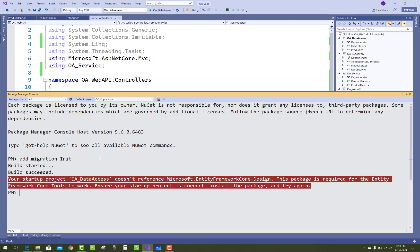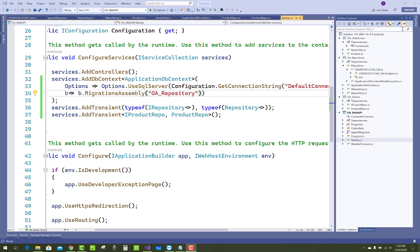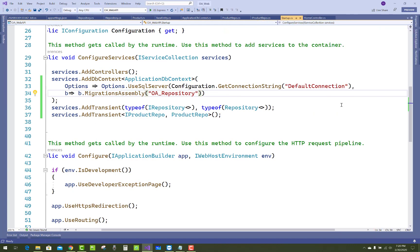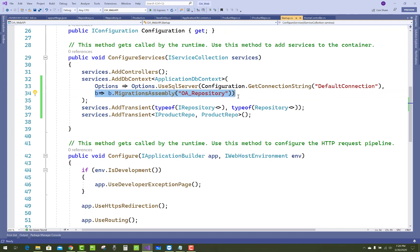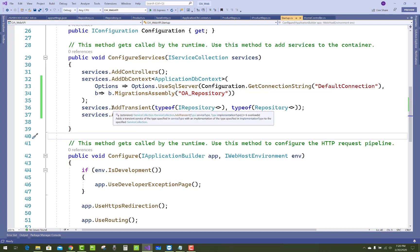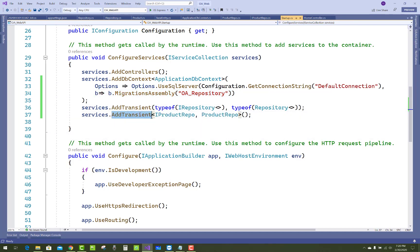Getting an error during build. Resolve this whole package issue. In Startup, add the migration assembly — that is MigrationsAssembly set to the open repository.